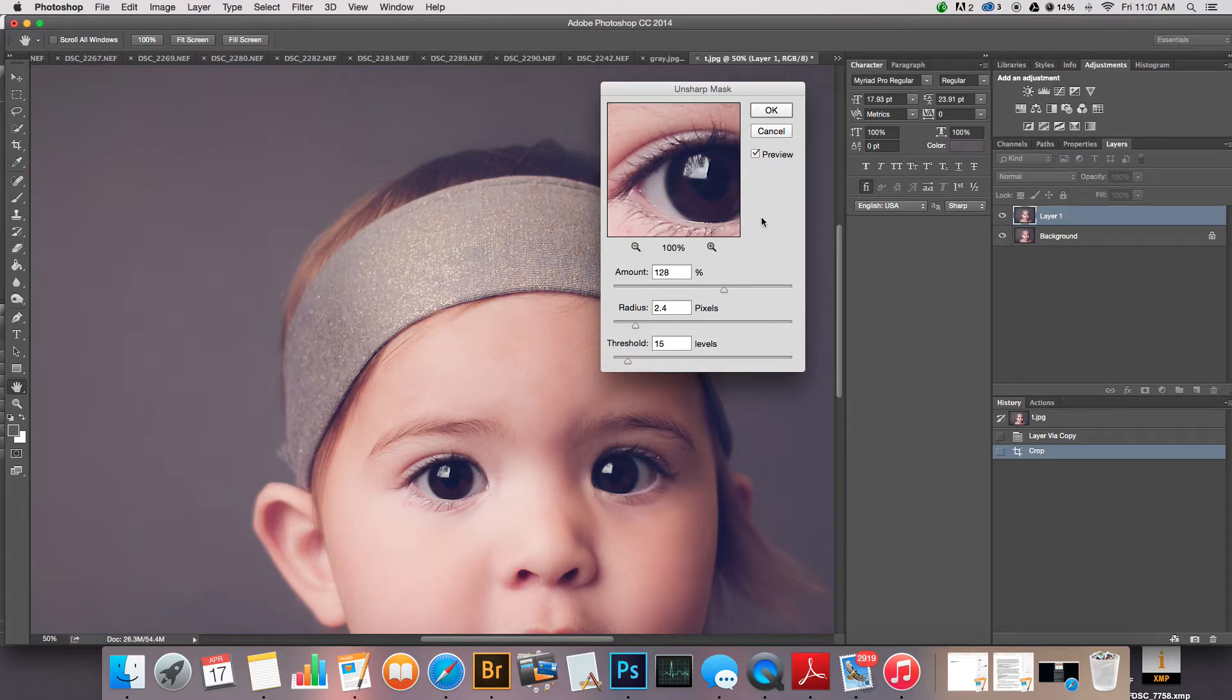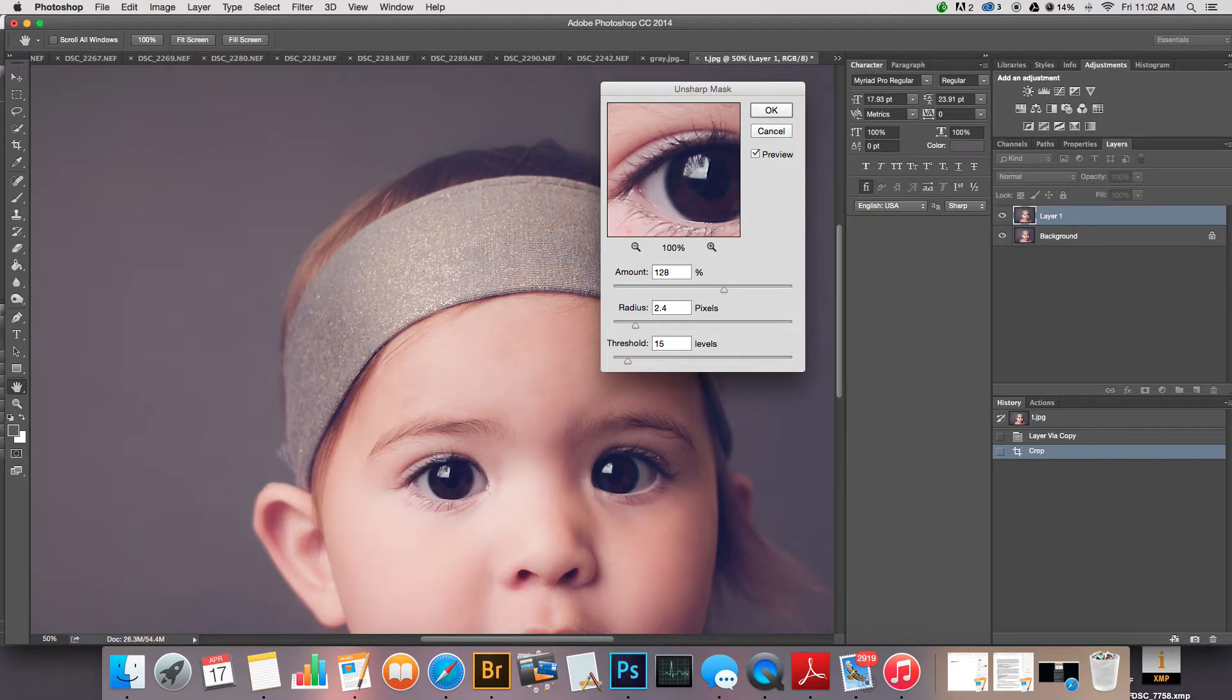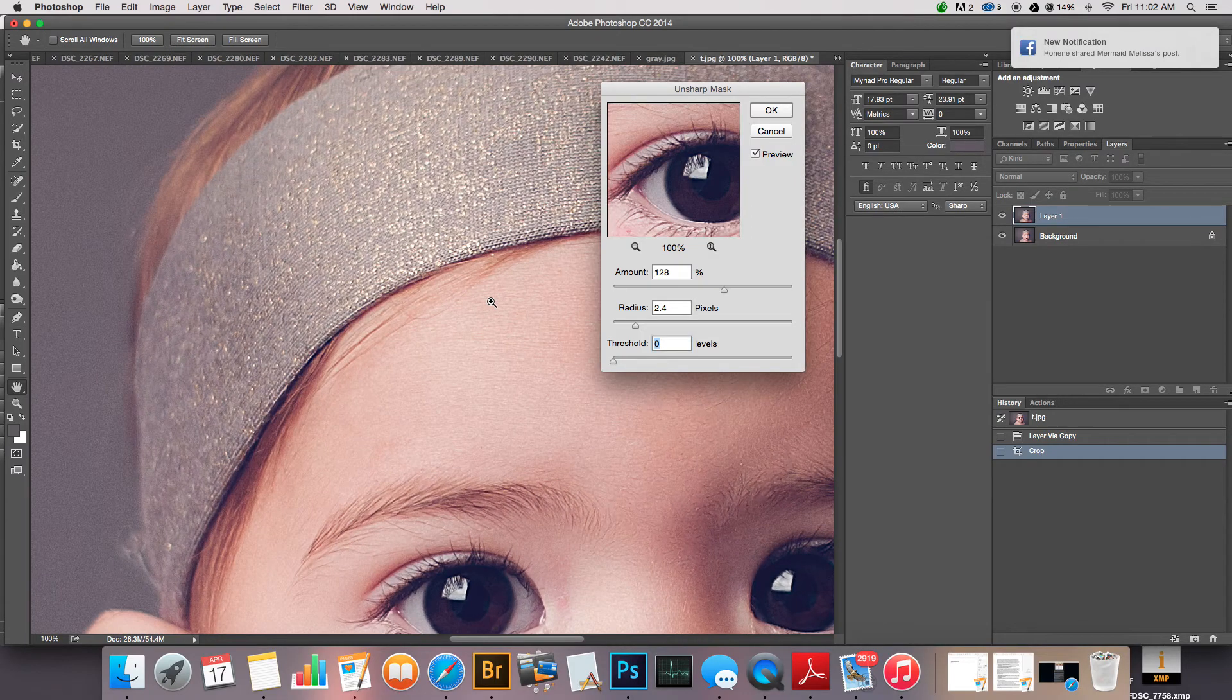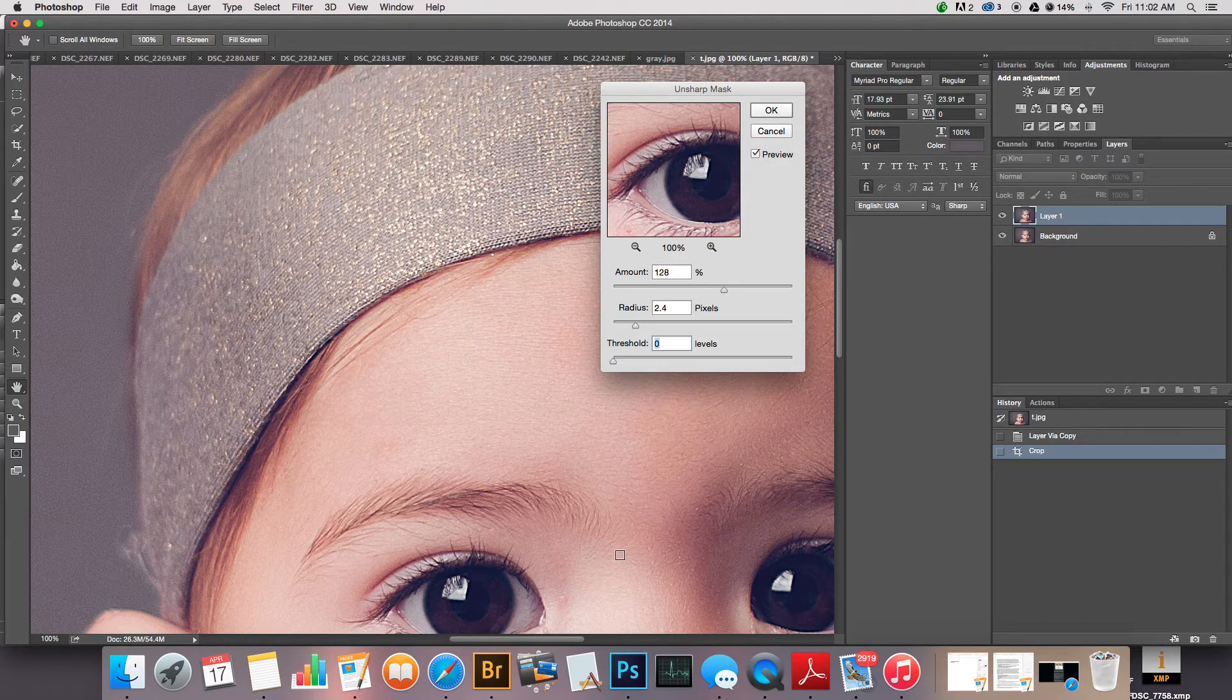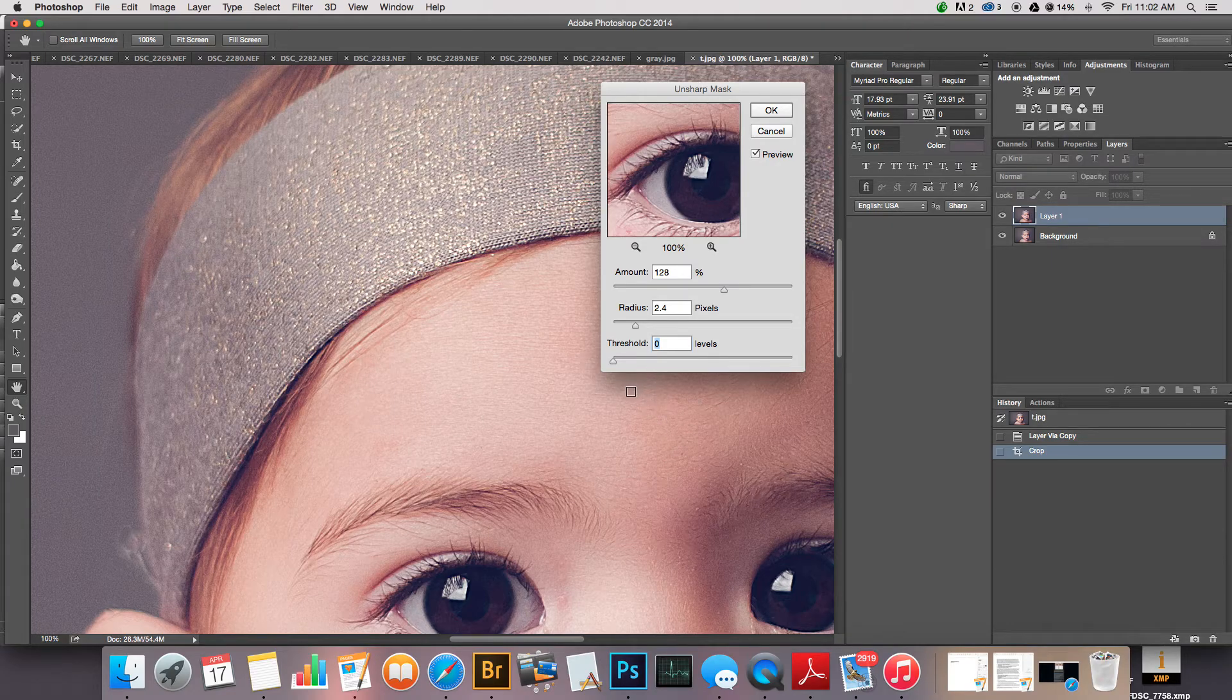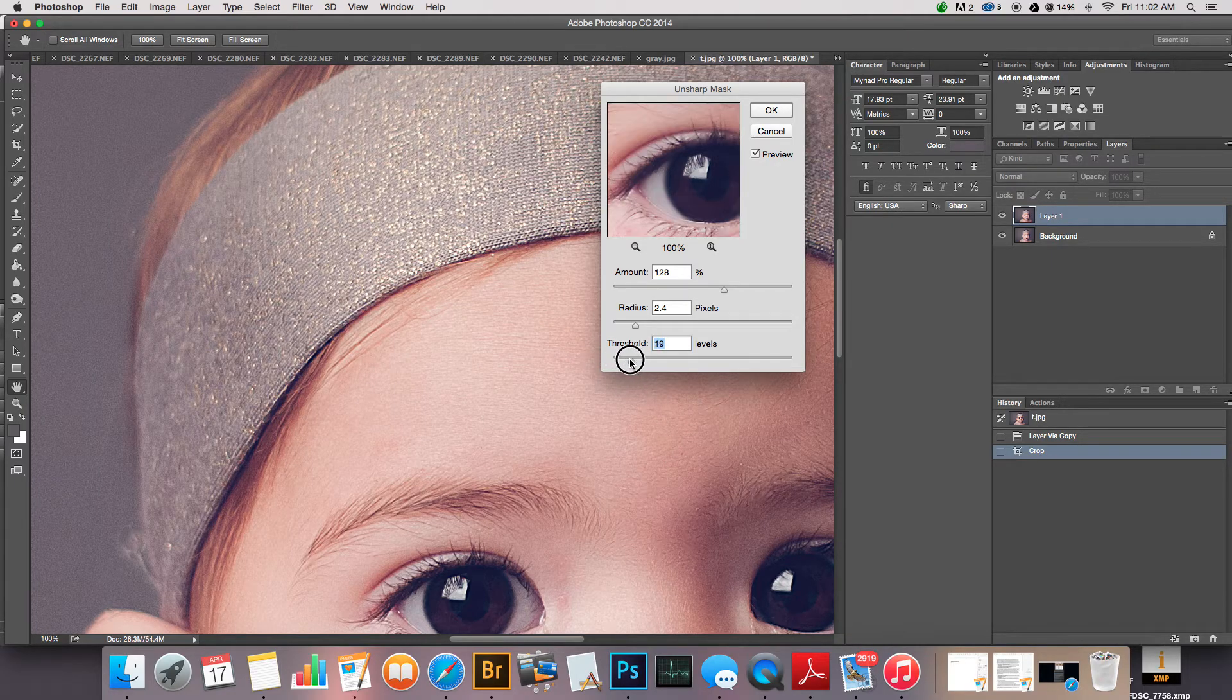The threshold is basically how many pixels are getting sharpened. If you take this all the way down to zero, it's sharpening, let's go back to 100 percent, it's sharpening all of your image. It's sharpening every single pixel in the image including your background, all of your skin, and that just doesn't look right.